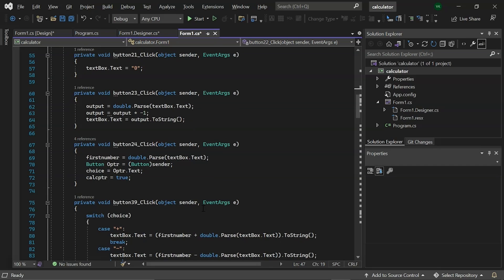Next, we have a button 39 click event. Where we have switch case for doing button operations for plus, minus, multiplication and division. The first case adds the number. Case 2 defines subtraction which subtracts the value. Then, multiplication multiplies the value. And, division divides the given number.